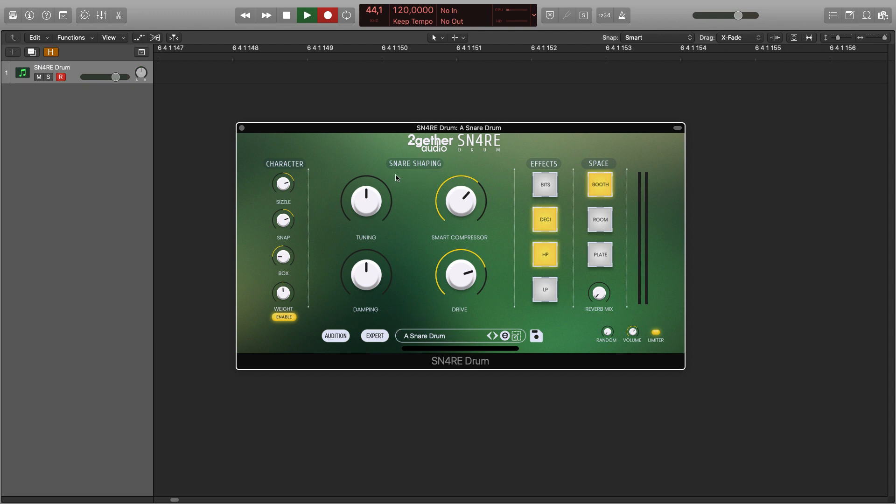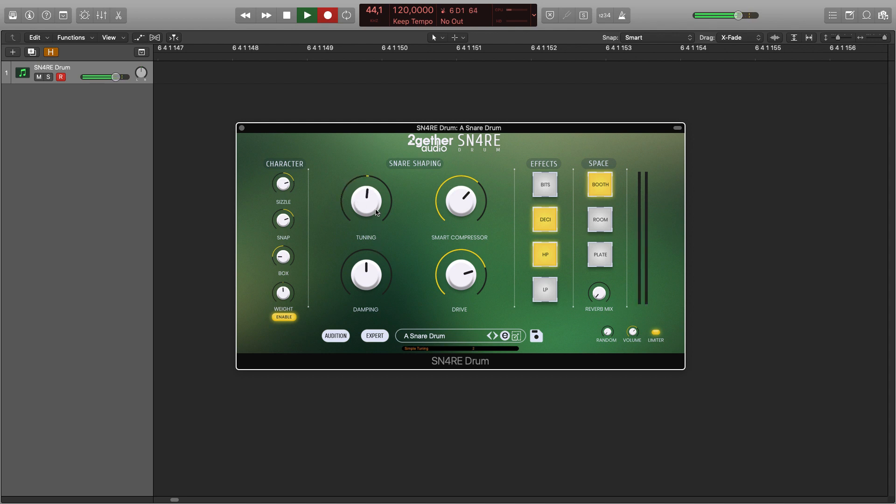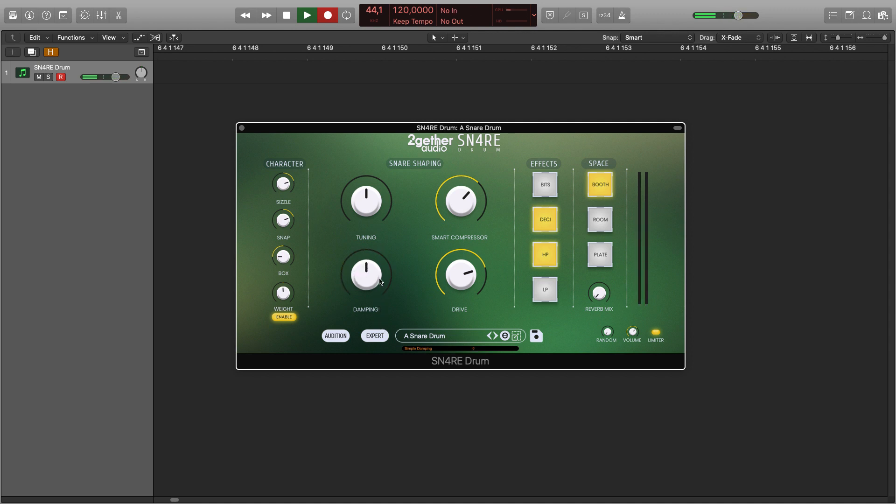You can easily shape the sound using these four controls: tuning and damping. These two knobs are macro controls acting on the parameters available in the expert mode. We recommend that you keep them centered if you wish to work in expert mode.